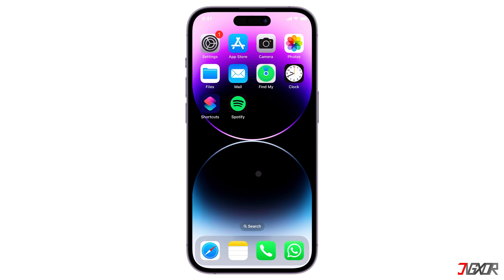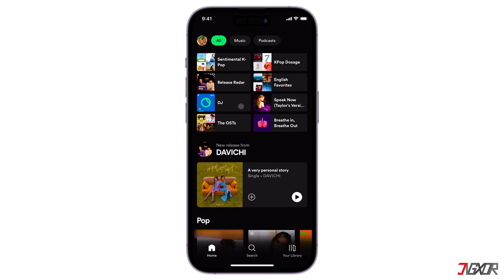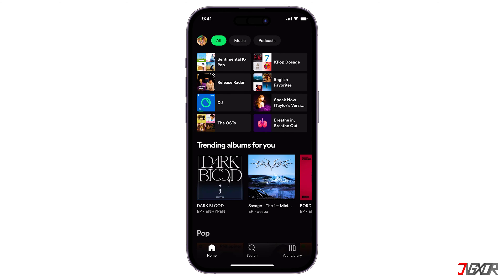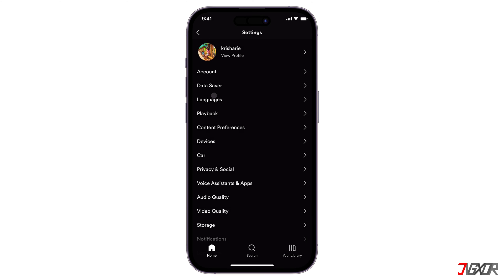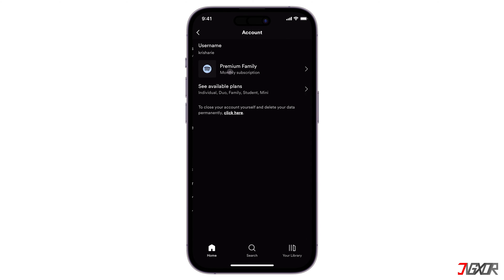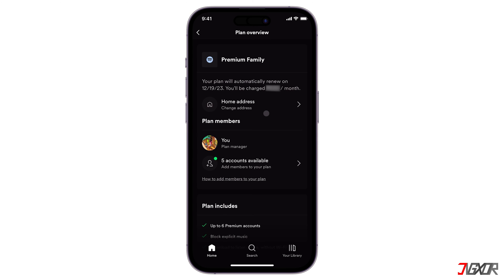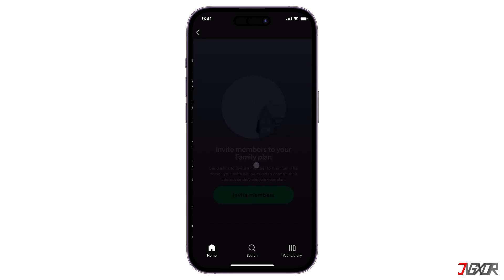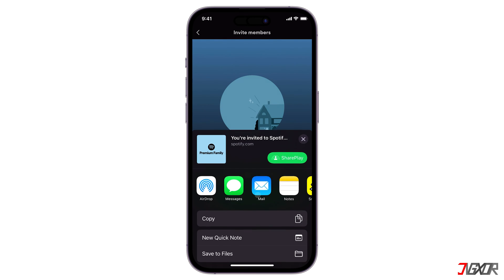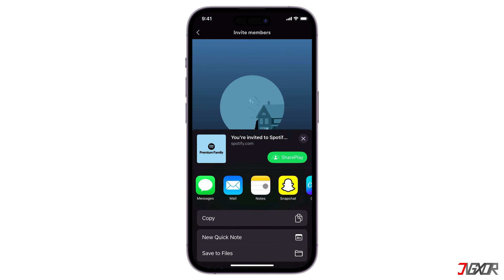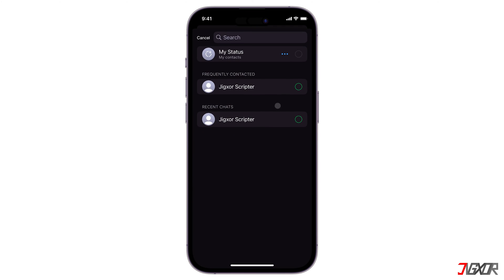If you already have a premium family subscription, launch Spotify and sign in with your primary holder account. Tap your profile in the upper left corner, go to Settings & Privacy, and proceed to your account information. Click on the Premium Family banner, navigate to the Members section, and tap Invite Members. Then select your preferred messaging platform and send the Spotify invitation link.